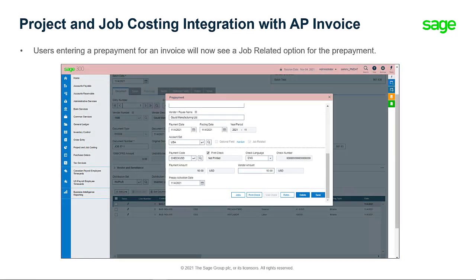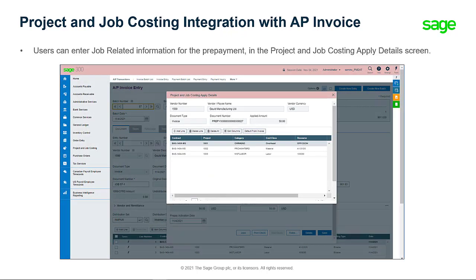If you are entering a prepayment for the invoice, after you click Pre-Pay, there is also a job-related option for the prepayment. If the option is selected, the Jobs button becomes available. Clicking Jobs opens a screen where you can enter the job-related information for the prepayment.